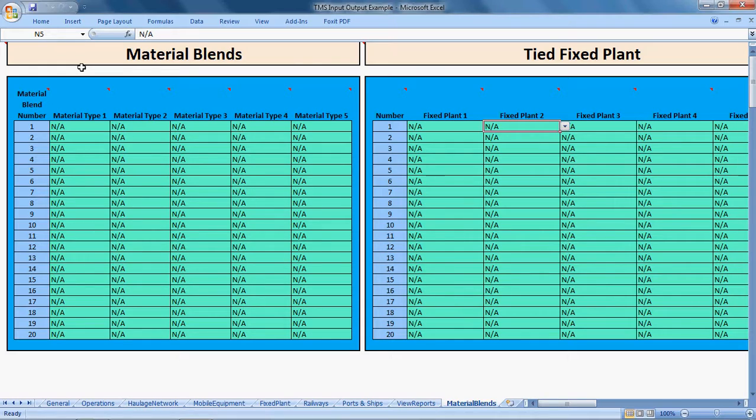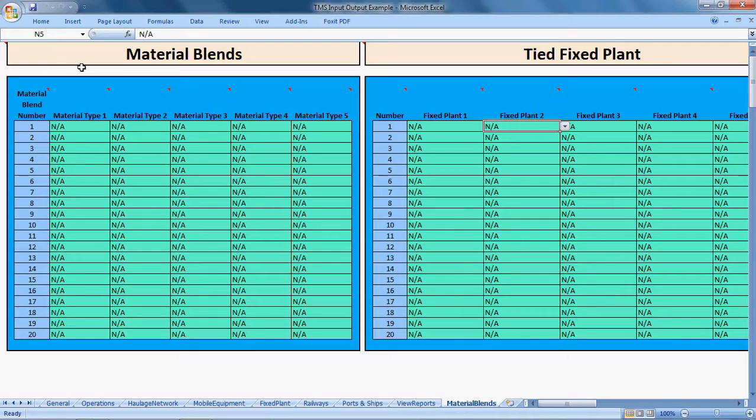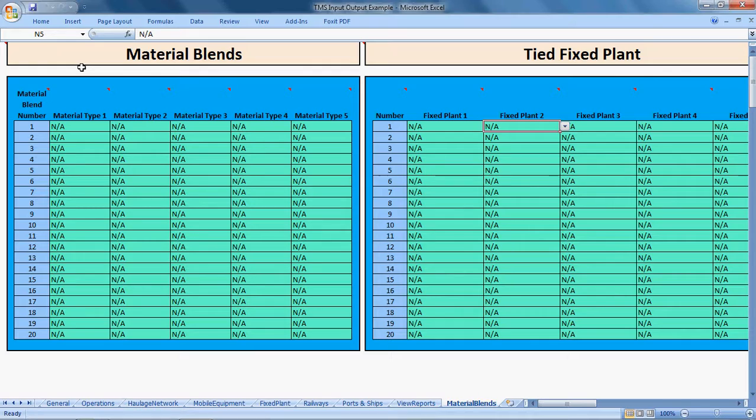In the same instance, especially in some coal mines, you may want to actually blend materials. Even though in the mine it's mined as different types of ash coal, different types of material, different ash content, you may still want to blend some typical types of coal on the ROM bin stockpile.